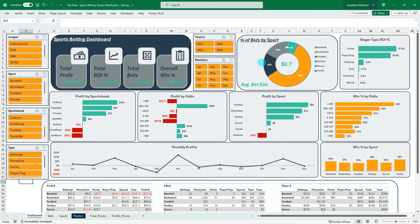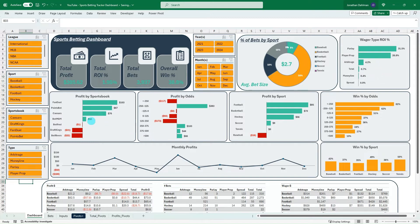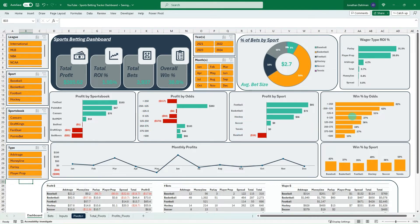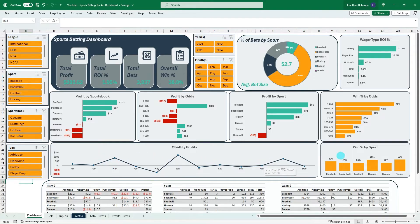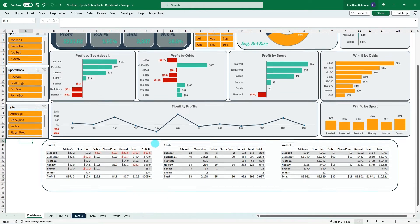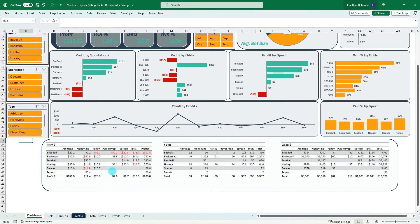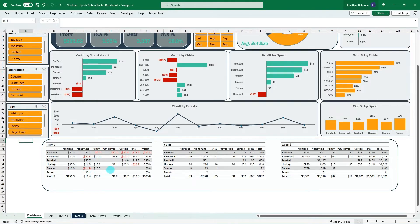We can see where we're placing our bets along with the average bet size, our wager type, and return on investment for each one of those wager types, which sportsbook is most profitable, what odd bucket is the most profitable, what sport, and then our win percentage by different odds, along with a monthly profit table, a win percentage by sports, and then at the bottom I have some pivot tables that look at our different bet types and sports to see what profit we're getting on those different metrics, along with total number of bets placed, and then our total wager amount.